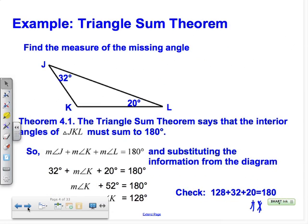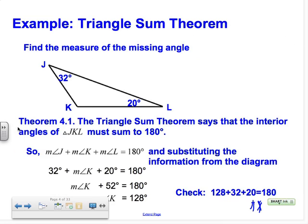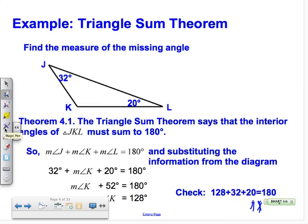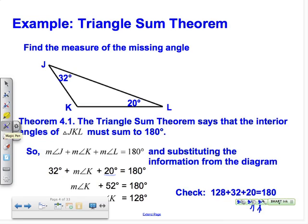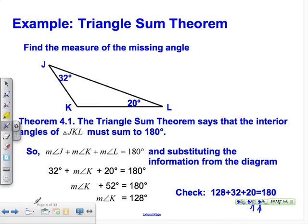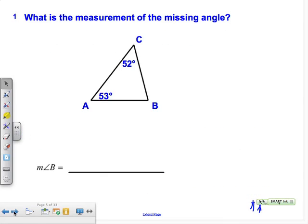Let's try to use the Triangle Sum Theorem. We have a triangle with 32 degrees and 20 degrees — what's the last measure? We add them all up and set them equal to 180. We already know two of them, so we substitute: measure of angle K plus 52 degrees equals 180, so K equals 128.